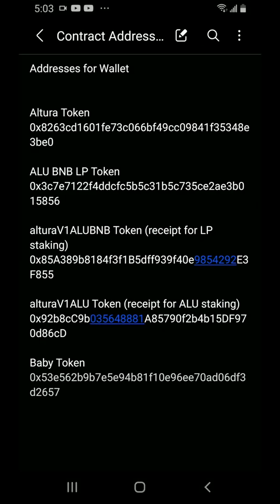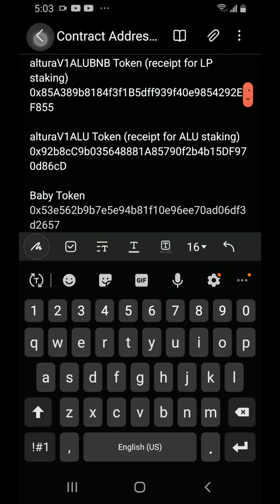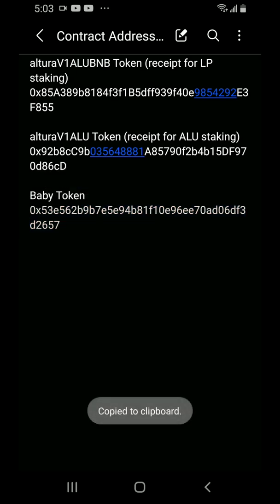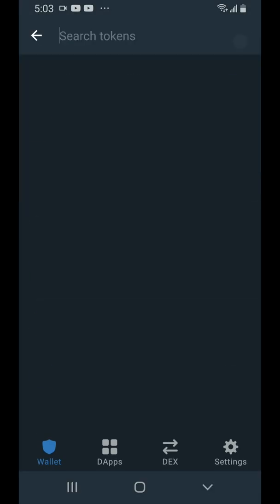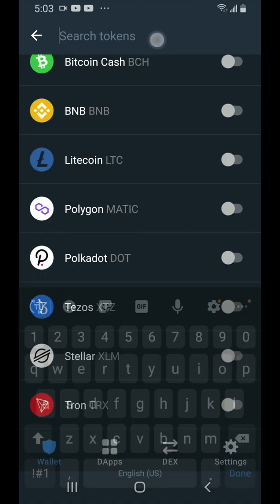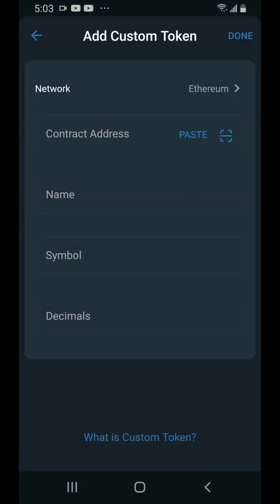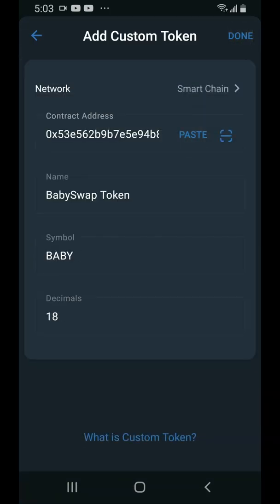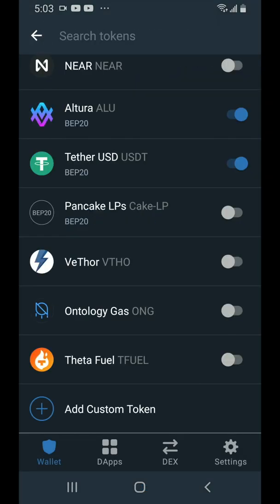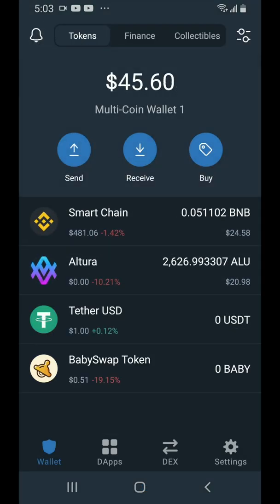You just need to get the contract address for baby and copy it. Go to the switches in the top right hand corner, scroll down to the bottom, tap add custom token, tap on network, tap on smart chain, tap on paste, tap on done, tap on back twice. And there we go — the BabySwap token has been added to your wallet, so you'll be able to see your balance after you've harvested some from the farm.